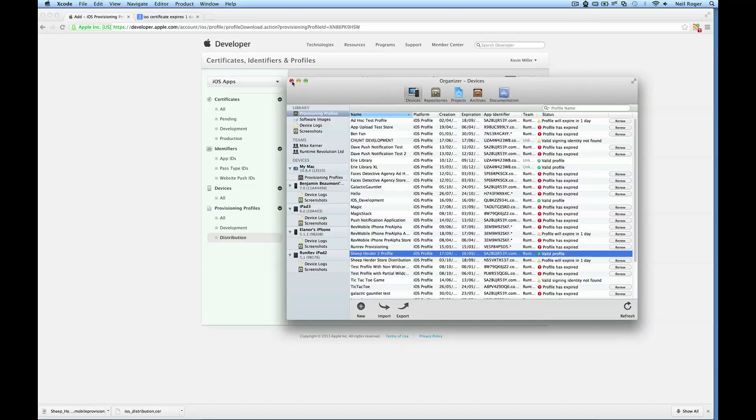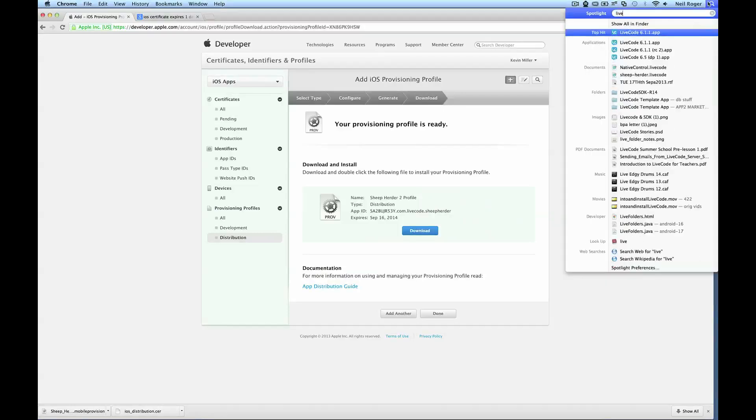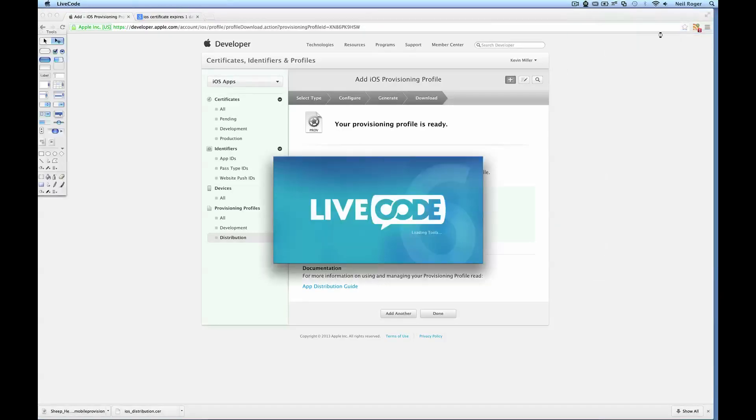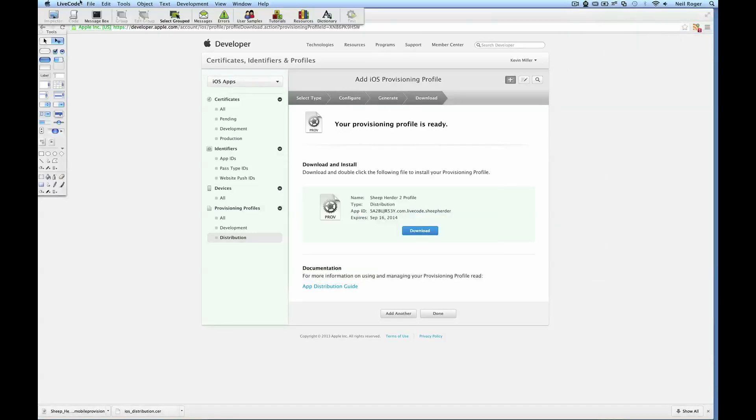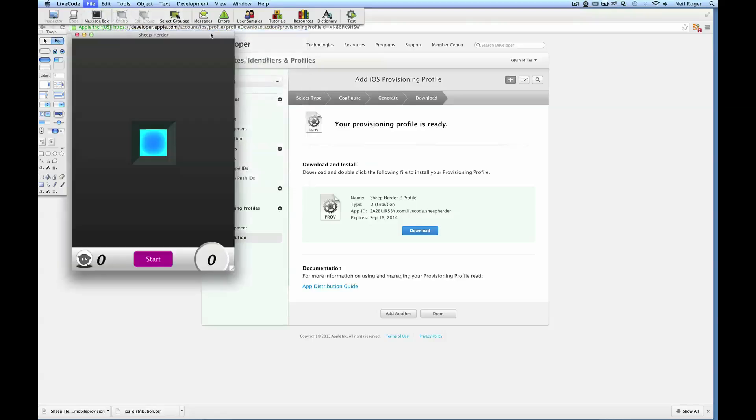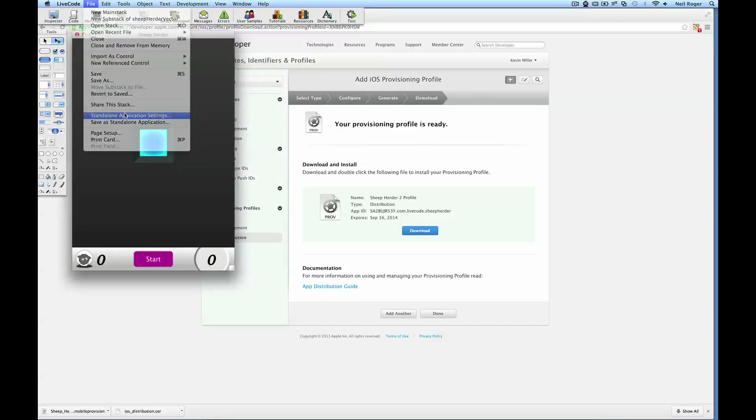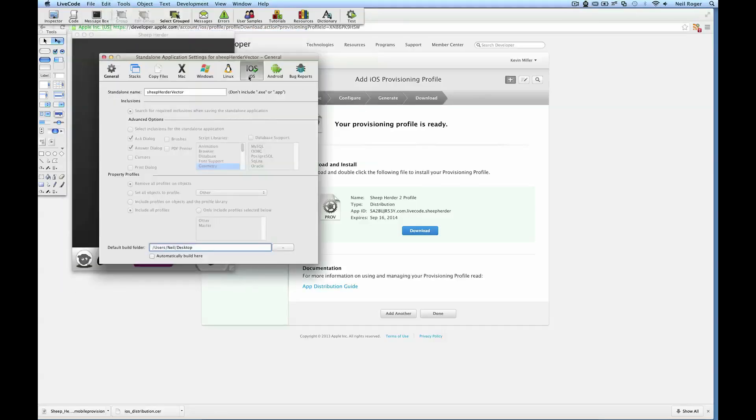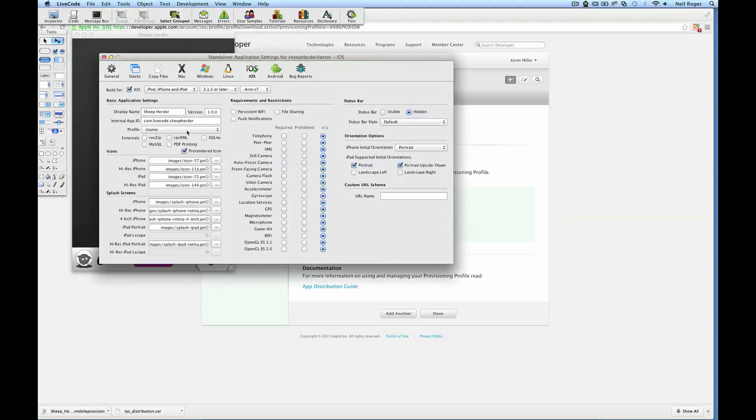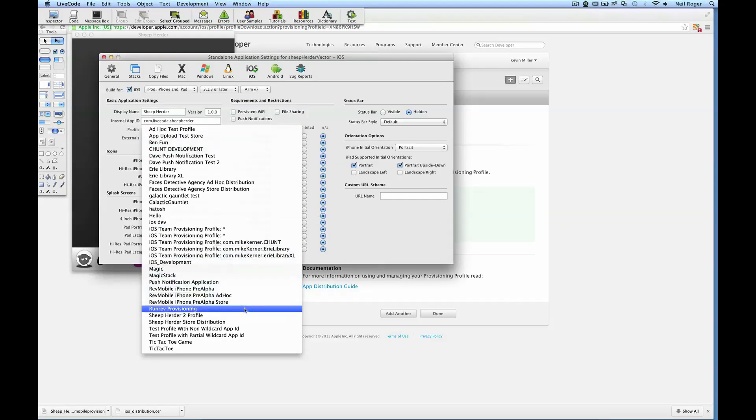So now that it's here, we should be able to use it within LiveCode. First we need to restart LiveCode. So if we do that first, open up LiveCode, open up our Sheep Herder stack, go to iOS. And from the profile list we should see Sheep Herder 2 profile.